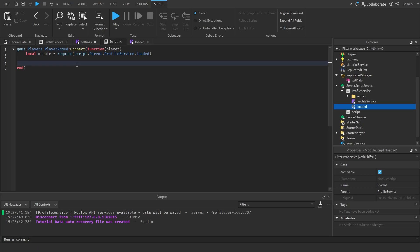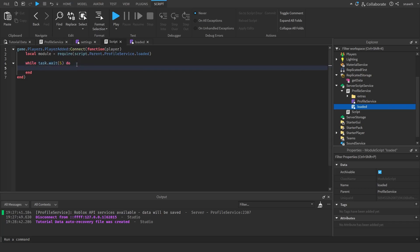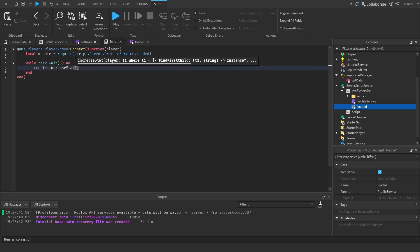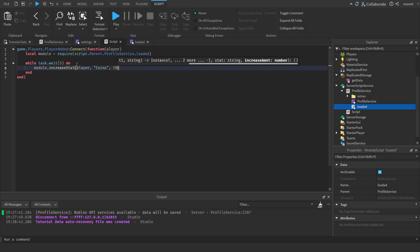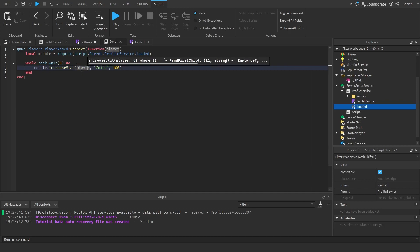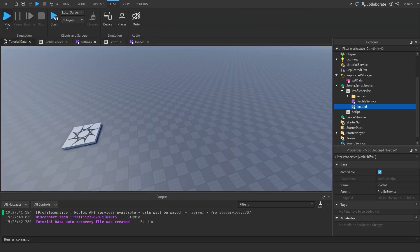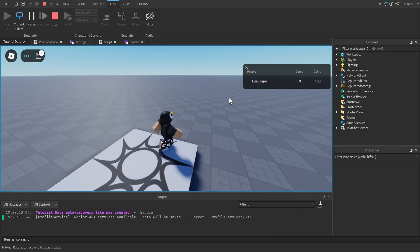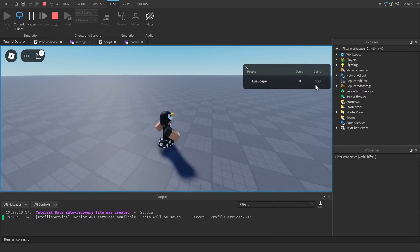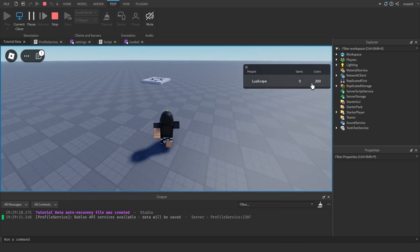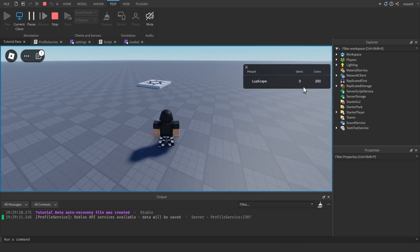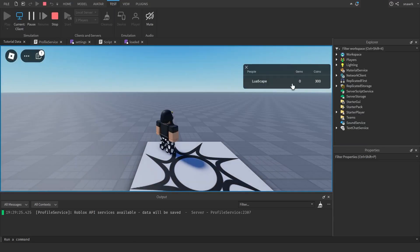So if I want to add coins, I can do task.wait(5) so every five seconds everything inside will run. I can do module.increase_stat(player, "coins", 100). You put the player you want to increase the stats for, then the stat name, then the number. So if you wait five seconds, it'll increase coins by 100. We have 200 coins, then wait five more seconds and we'll have 300 coins. And if we stop and click play again, we still have 300 coins.